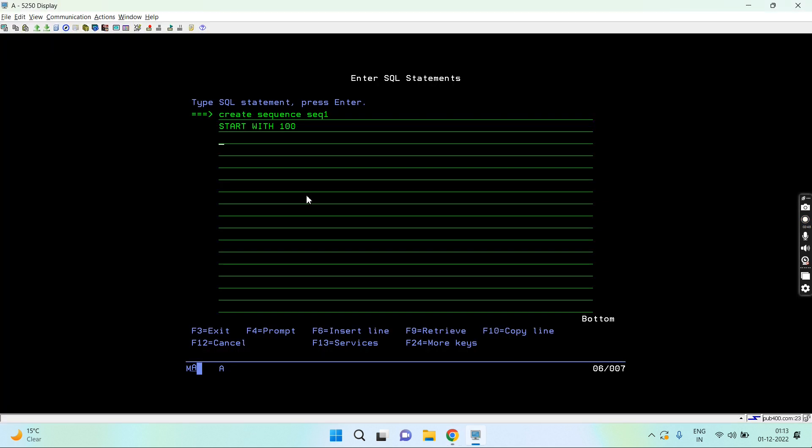Then increment by. I can set increment by a numeric value. I can also create a sequence of any type by setting a data type like integer, small int, big int, or decimal. When it's decimal, the decimal point must be up to zero.